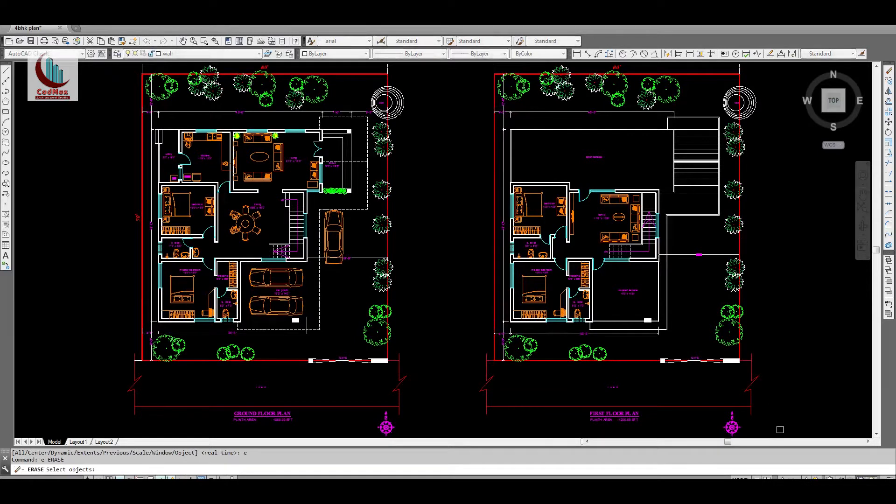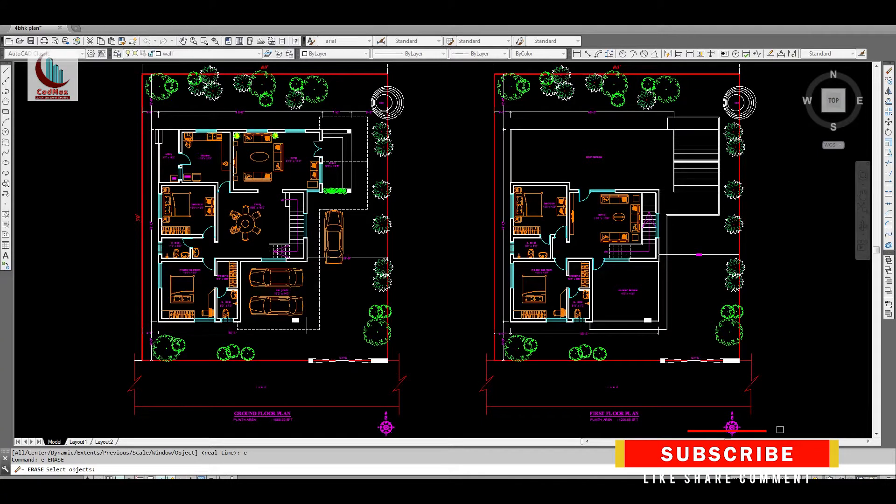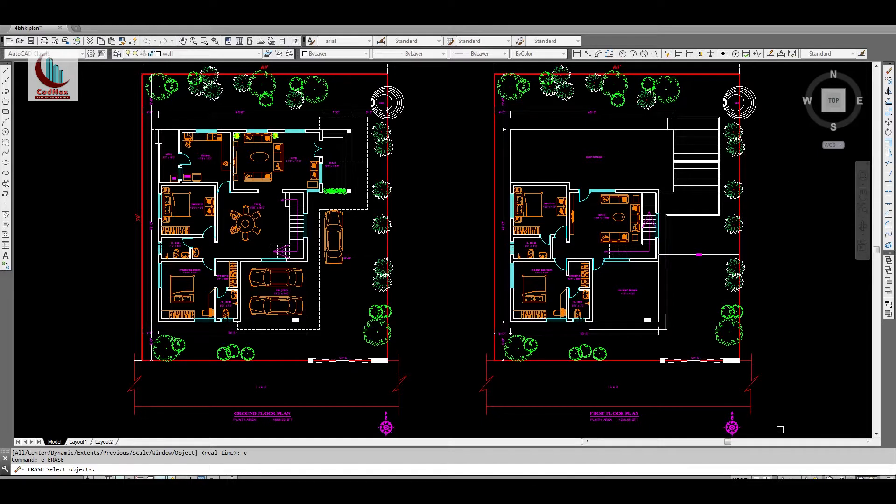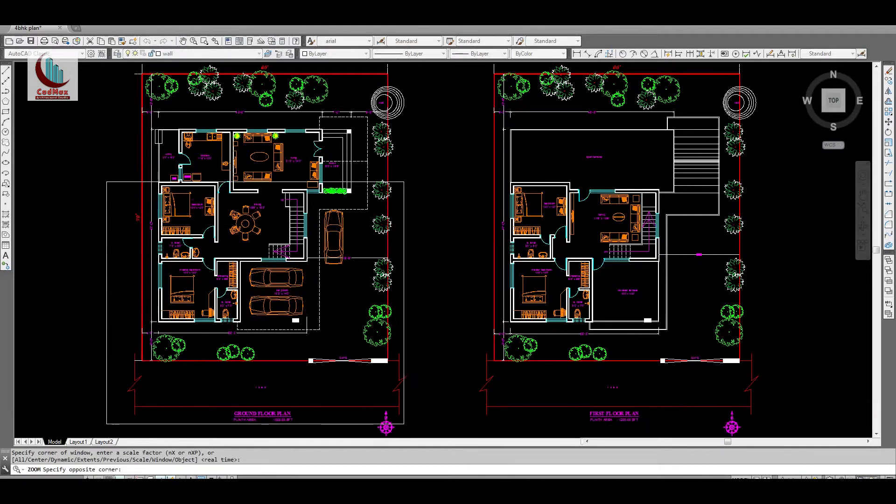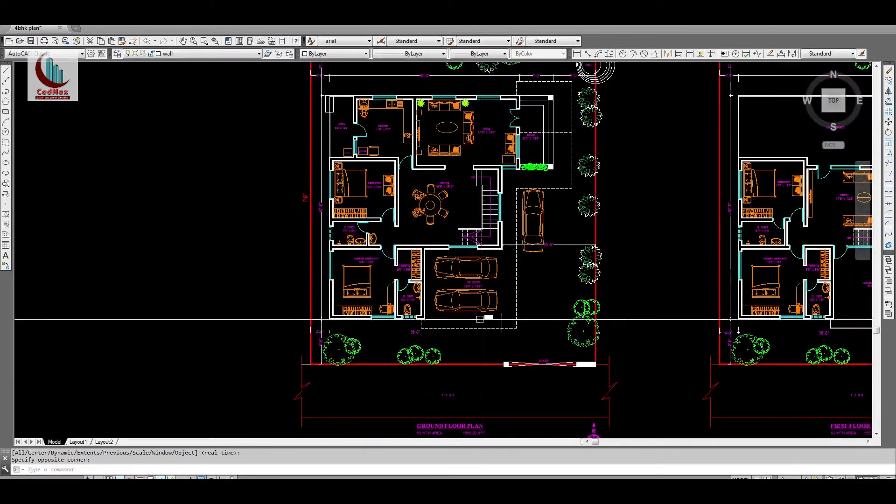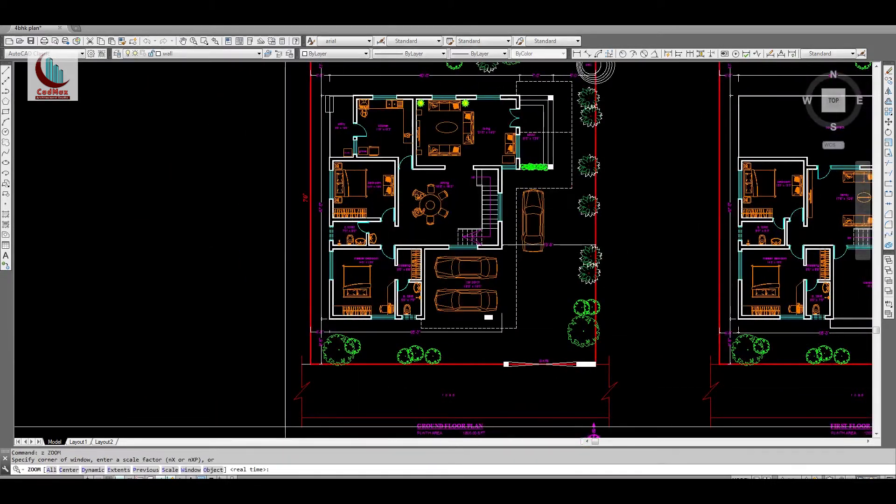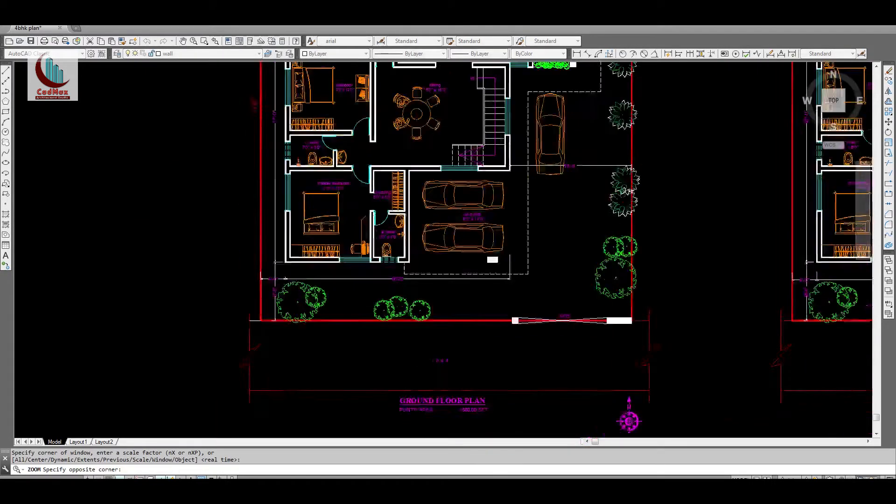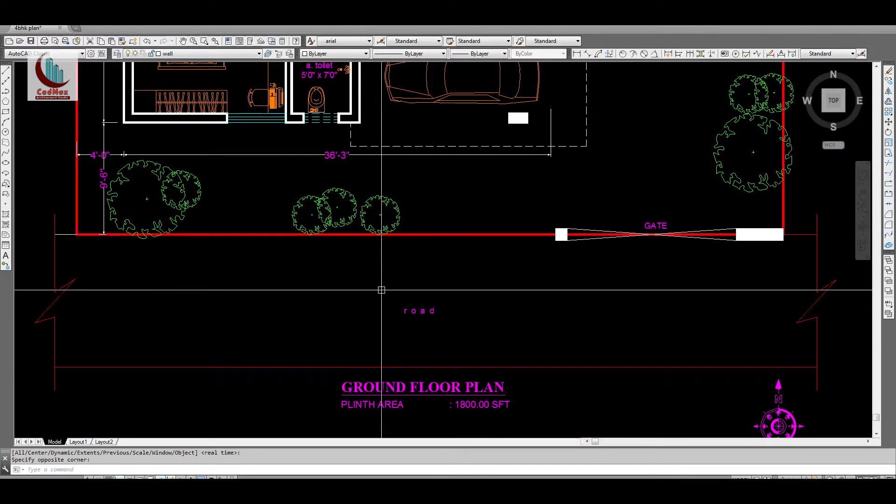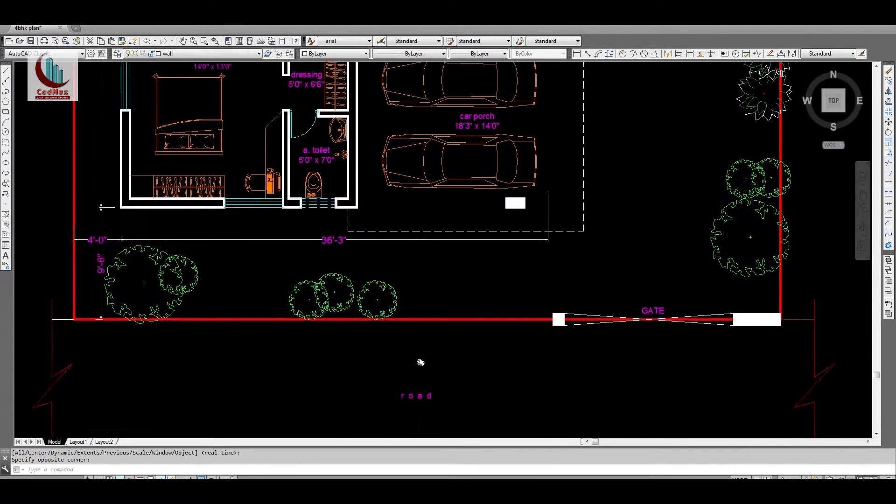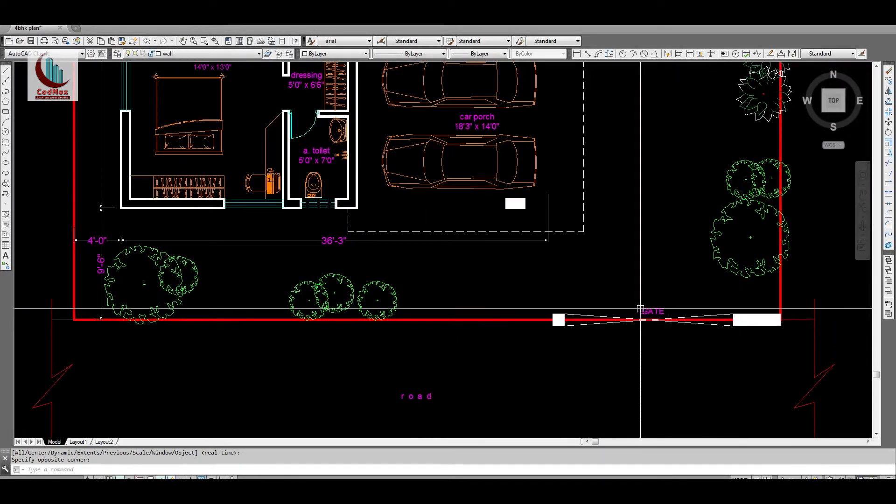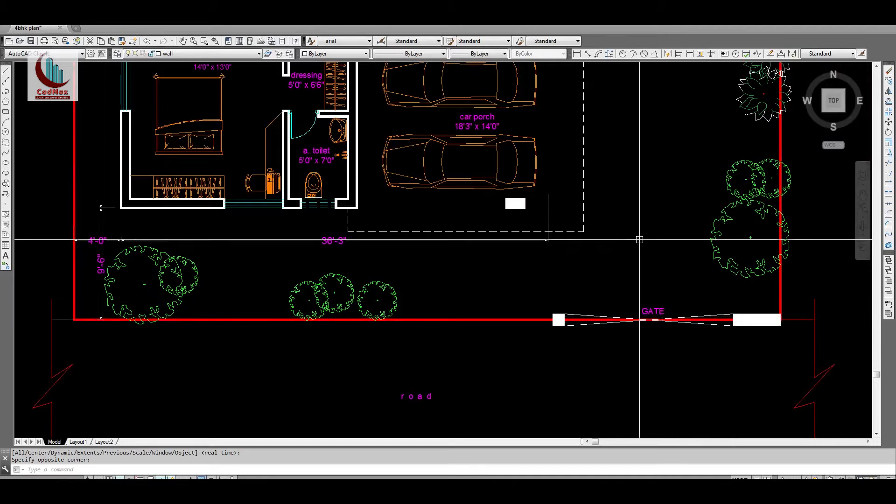Hello friends, welcome to my channel CADMAX. Today I will show you a 4 BHK south-facing house plan which is built as per Vastu. So let's check the plan. This is the ground floor. This is the road on the southern side of the plot. The gate is the main entrance gate which is in the southeast corner.